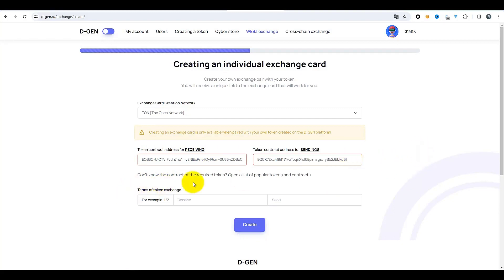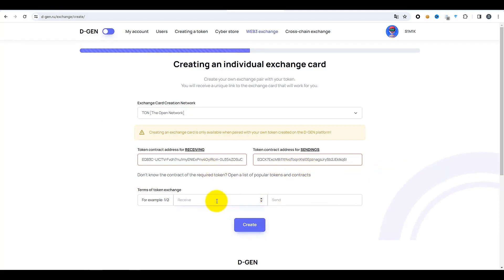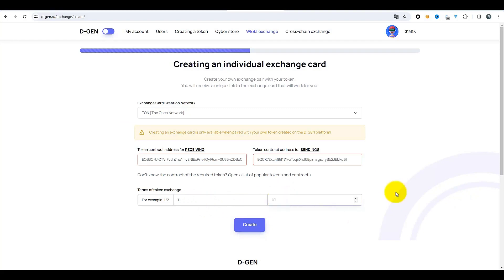Ensuite, nous indiquons le levier ou facteur — c'est-à-dire combien de jetons seront donnés. Par exemple, si j'ai une paire LIKE/BYTEX, je spécifie qu'un LIKE donne 10 jetons BYTEX. Ainsi, je saisis 1 pour 10. Si je veux 100, je saisis 100. Donc, si une personne souhaite acheter 10 jetons BYTEX, elle doit payer un jeton LIKE — elle transfère un jeton LIKE et reçoit 10 jetons BYTEX. Cliquez sur le bouton « Créer » pour créer une carte.